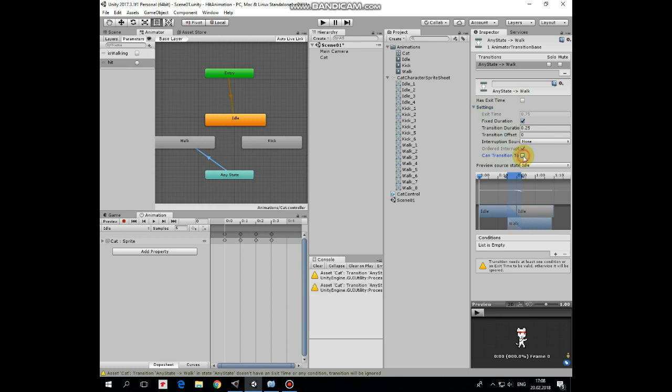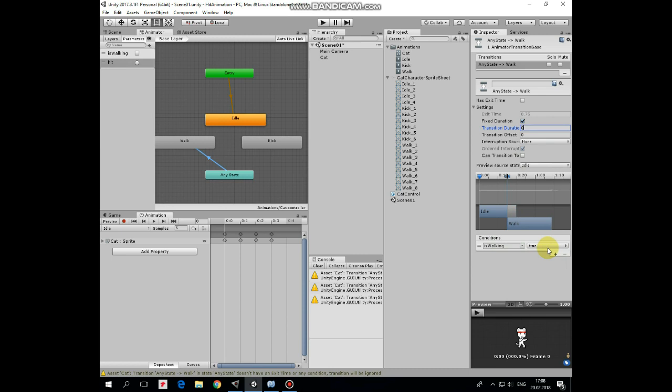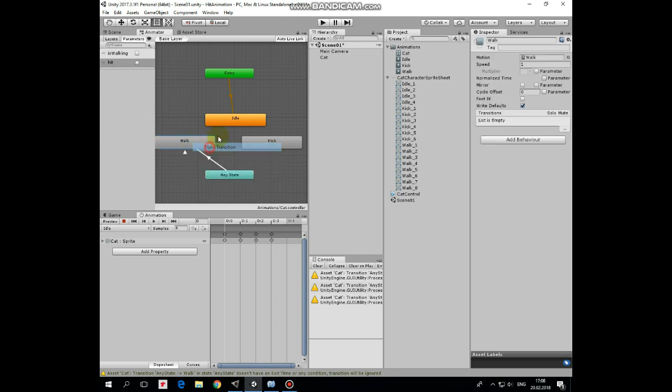And transition duration should be set to 0, so transition takes place immediately. Last tweak is to add new condition, so transition occurs when is walking is true. This parameter as well as hit1 will be modified through the script.